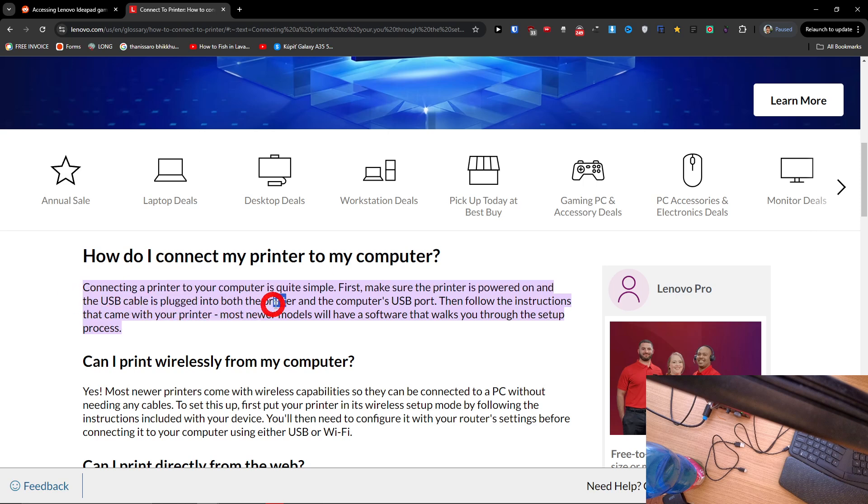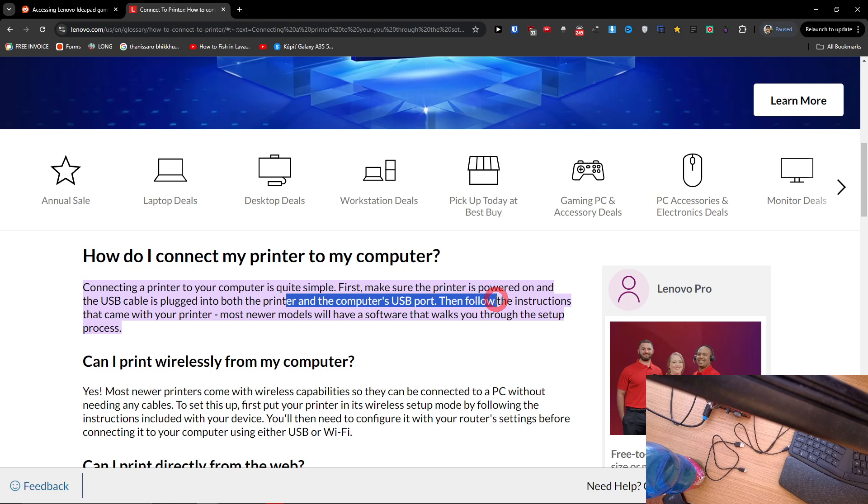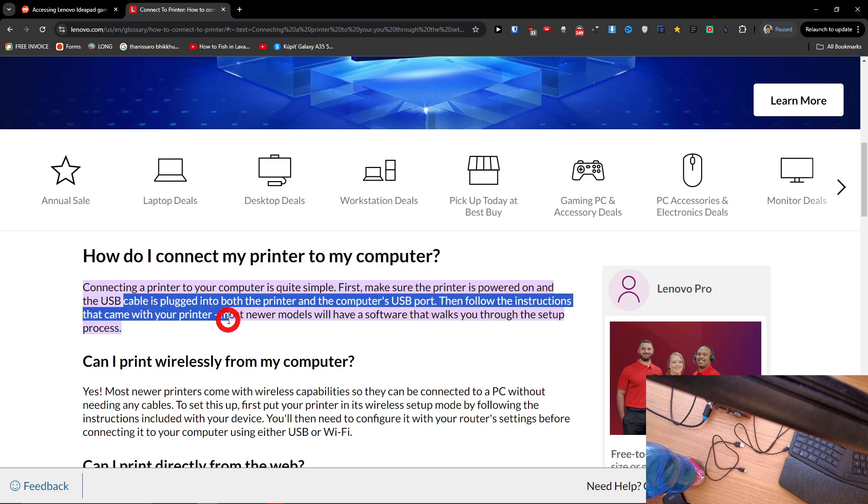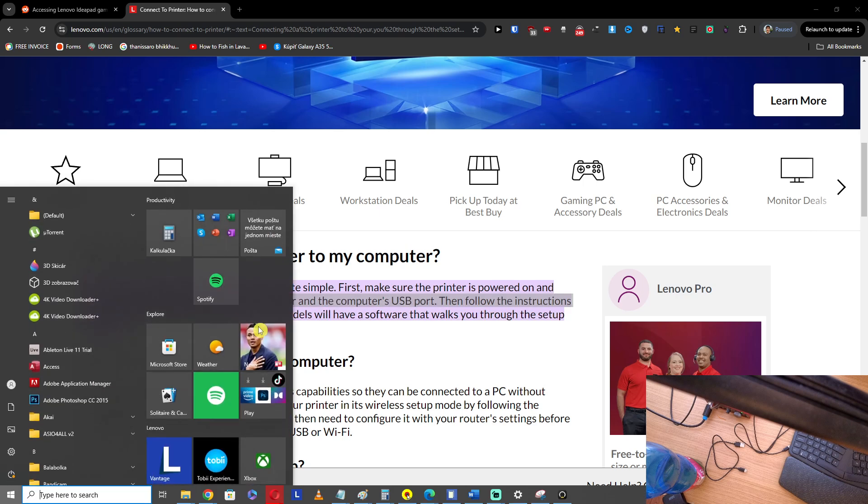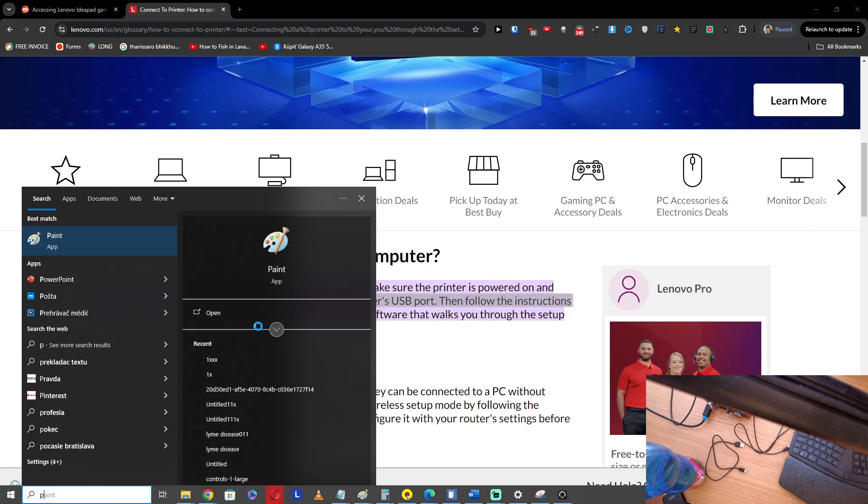the USB cable is plugged into both the printer and the computer's USB port. Or if you're going to connect it with WiFi, then you just have to follow the instructions, but primarily you just